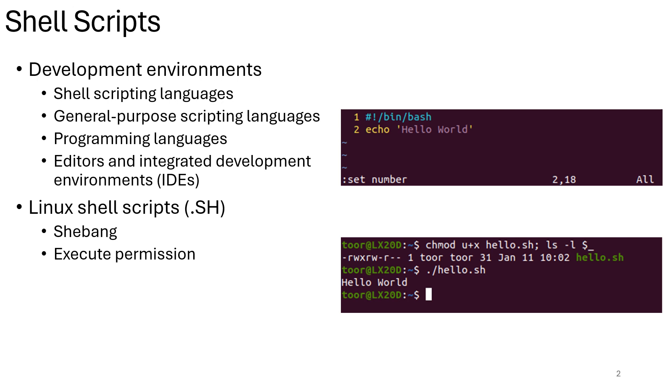By understanding these concepts, you can leverage the power of shell scripting to automate tasks, streamline workflows, and improve your efficiency in a Linux environment. At the same time, you will be equipped to answer questions that may appear in the A+ certification exam.